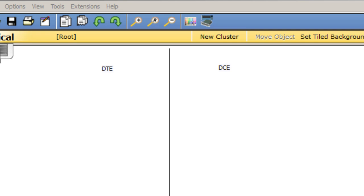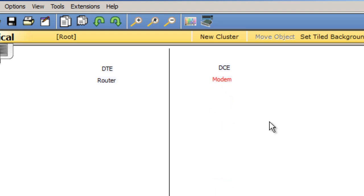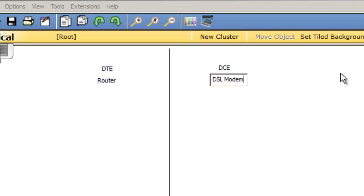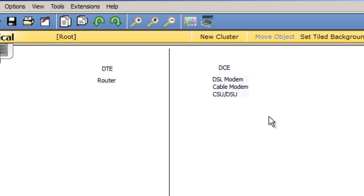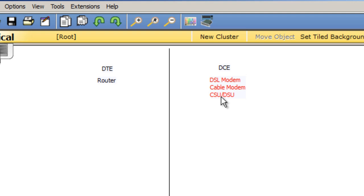Typically the DTE is the router device and the DCE is the modem device. This could be a DSL modem or a cable modem. It's also often called the CSU-DSU in the curriculum, so you can use these names interchangeably when talking about the DCE — DSL modem, cable modem, or CSU-DSU.